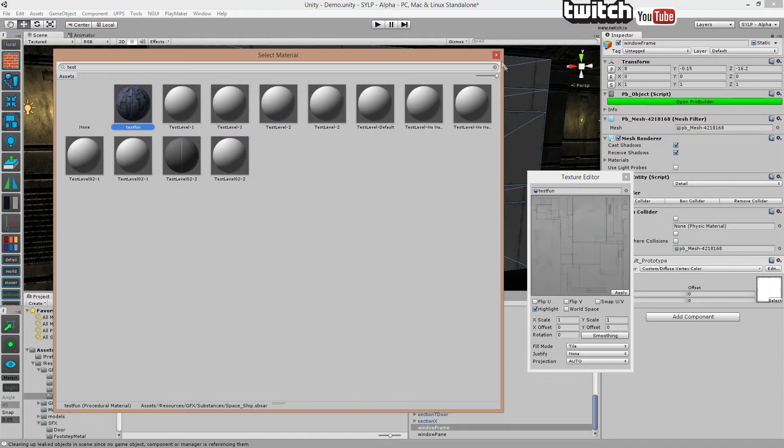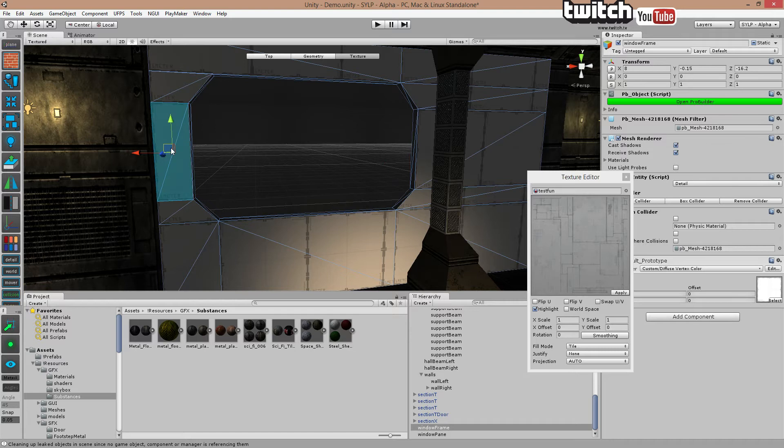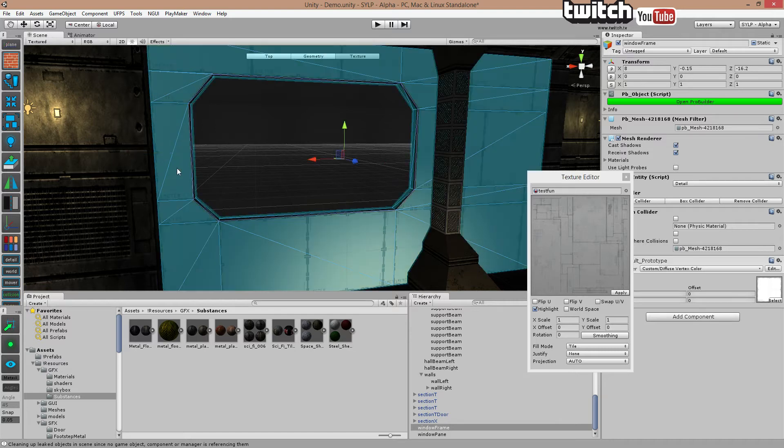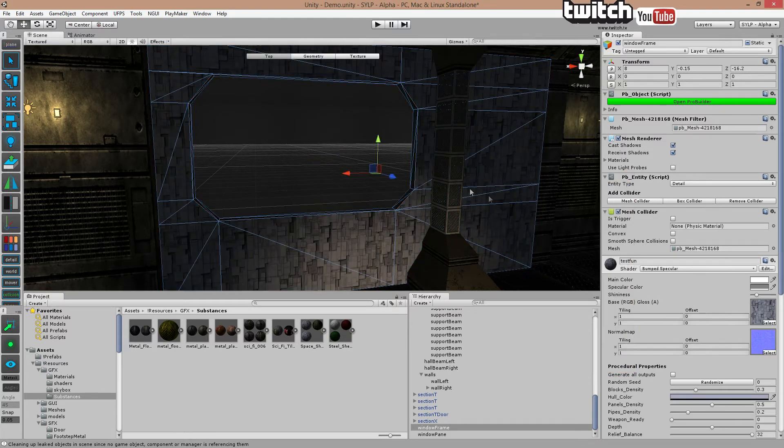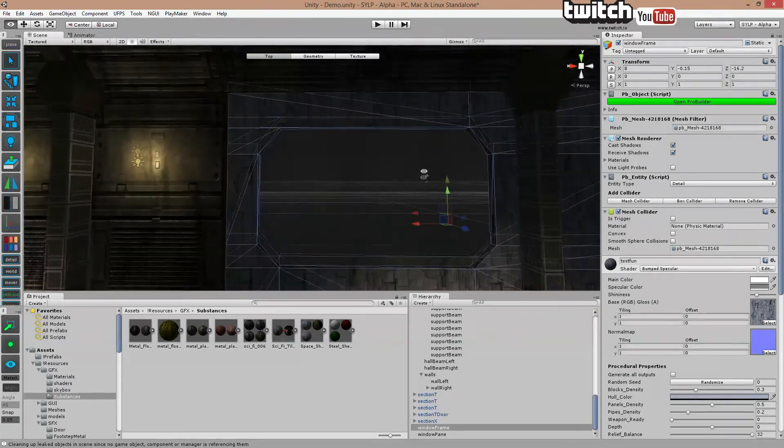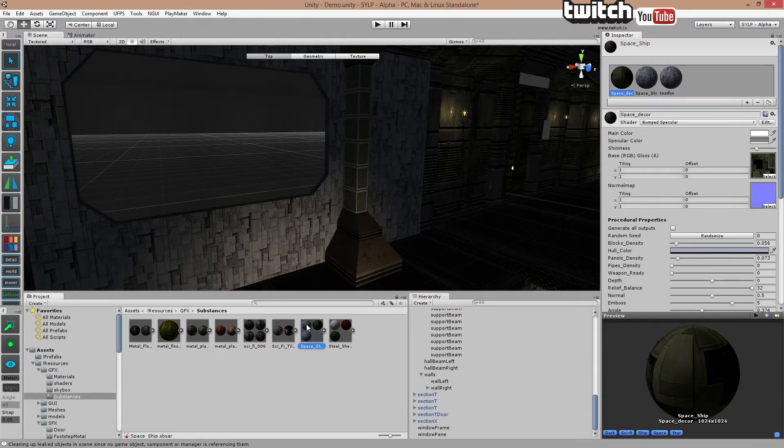It's right there. Test fun. And I'm just going to apply it to the whole area. Apply. There we go. So that's the basics of it. Okay.